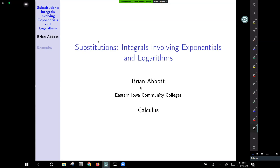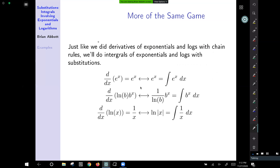We're going to take a look at substitutions, and this time we're going to get exponentials and logarithms involved. Just like we've done the derivatives of exponentials and logarithms with chain rules, we'll do integrals involving exponentials and logarithms with substitutions, since substitution is to integration as chain rules is to differentiation.